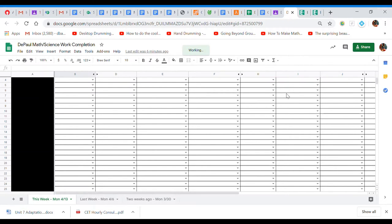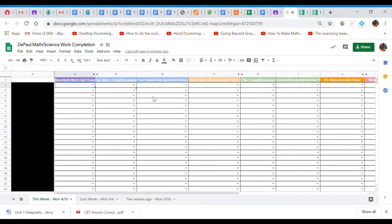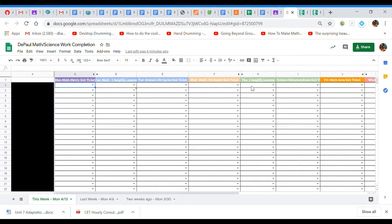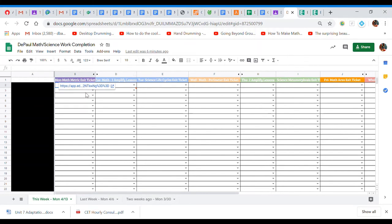So the spreadsheet has all the assignments for the week at the top. Monday, Tuesday, Wednesday, Thursday, Friday, based on the colors. So you can go through and they'll also have links posted for the assignments up here so you can click on them to get started with the assignment.